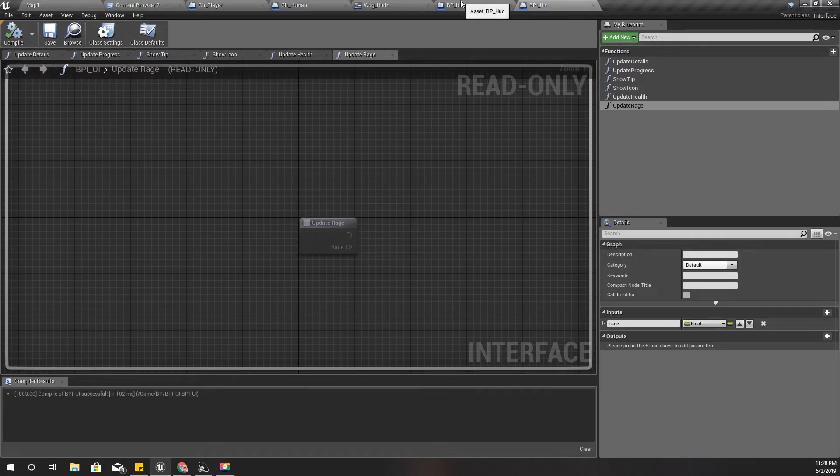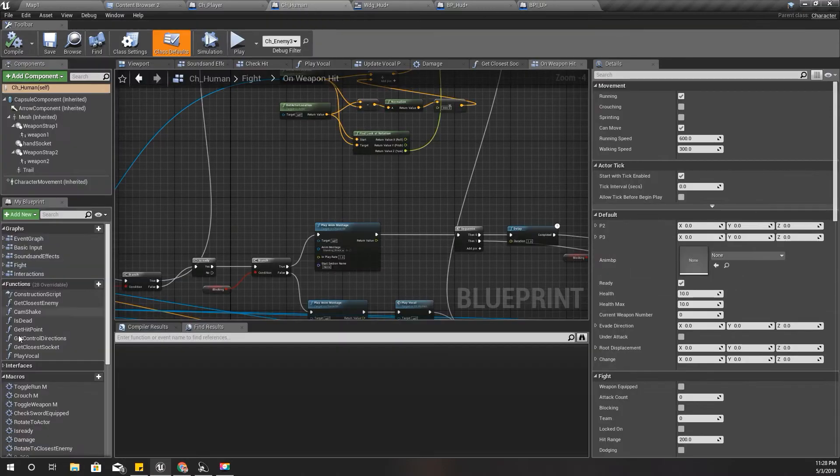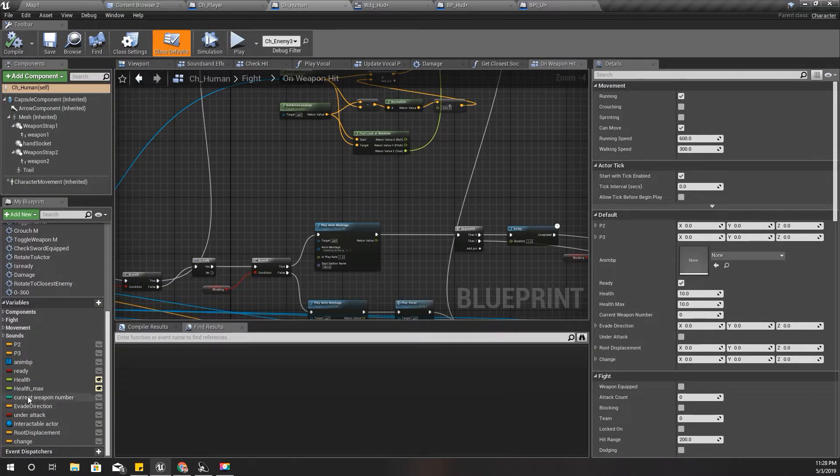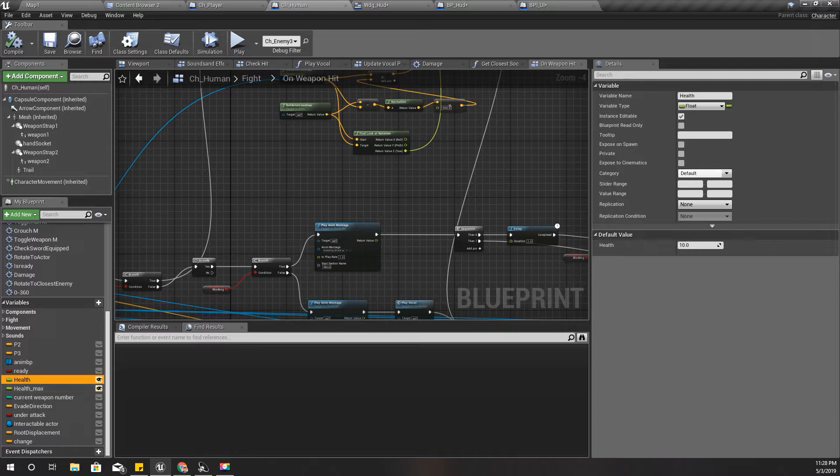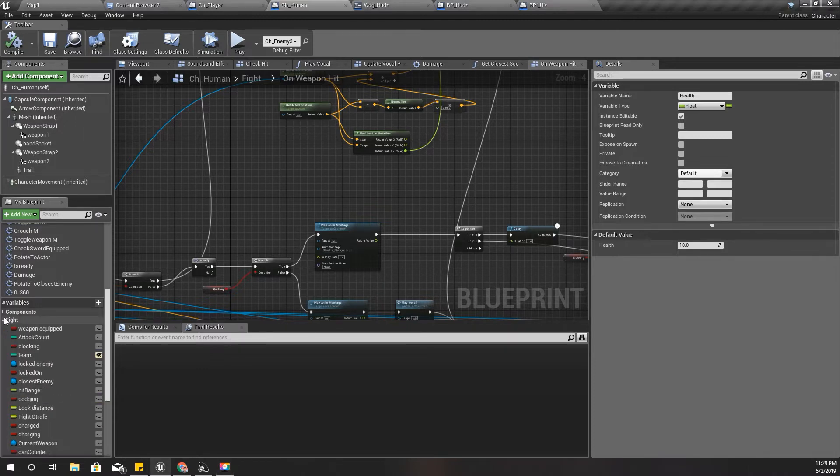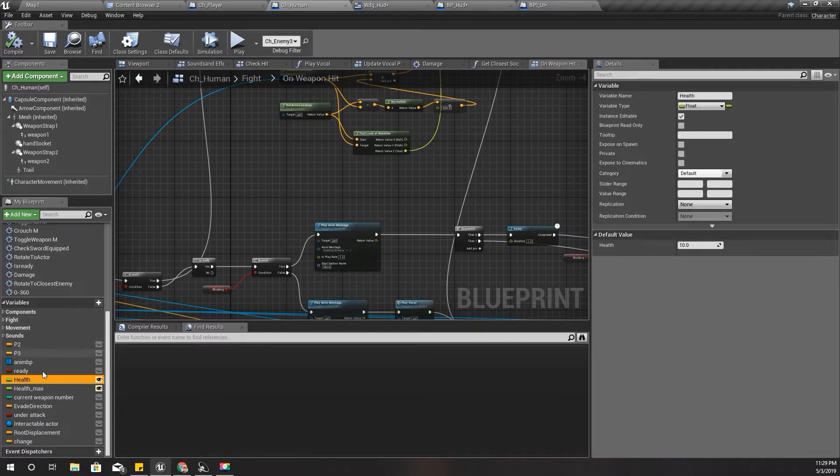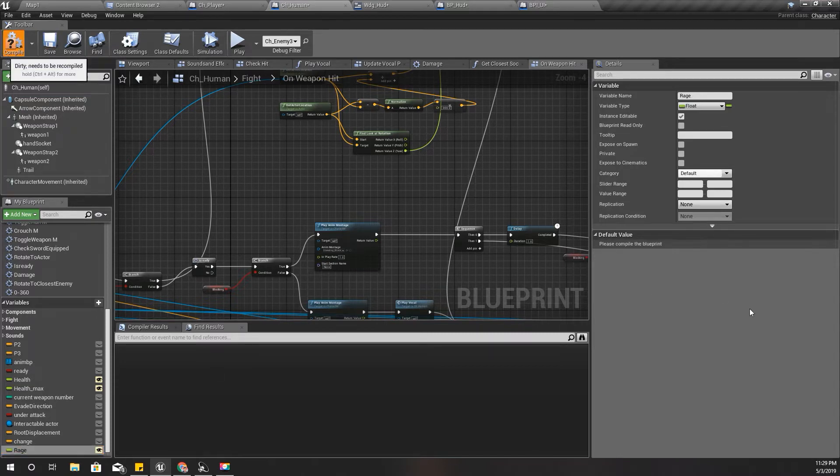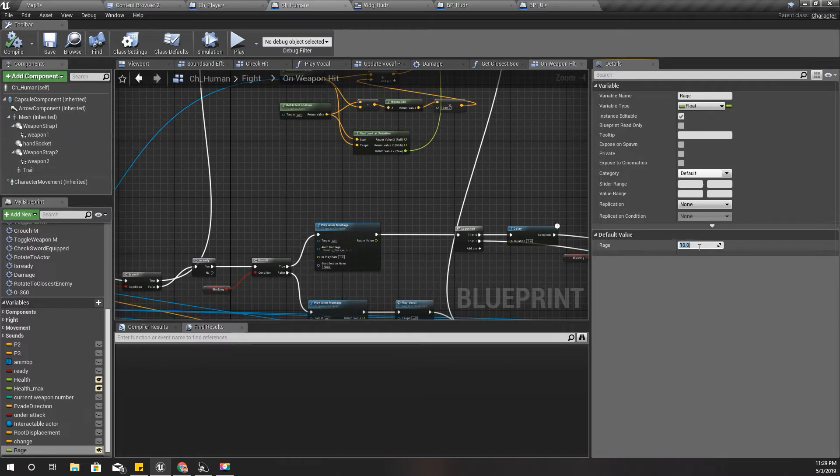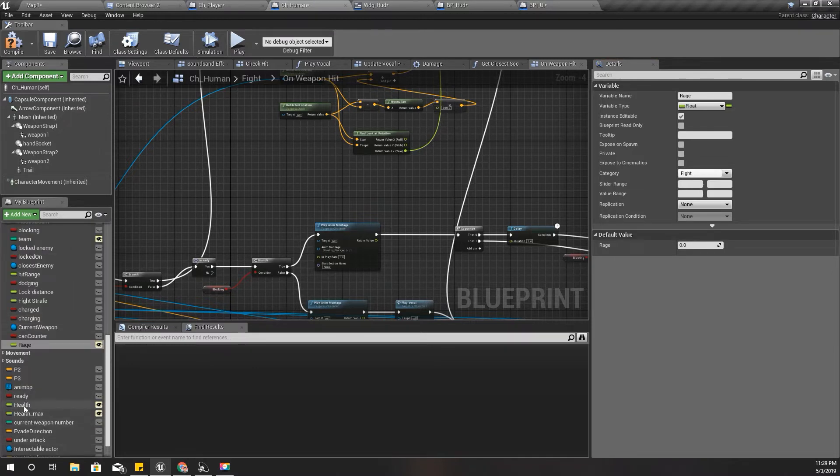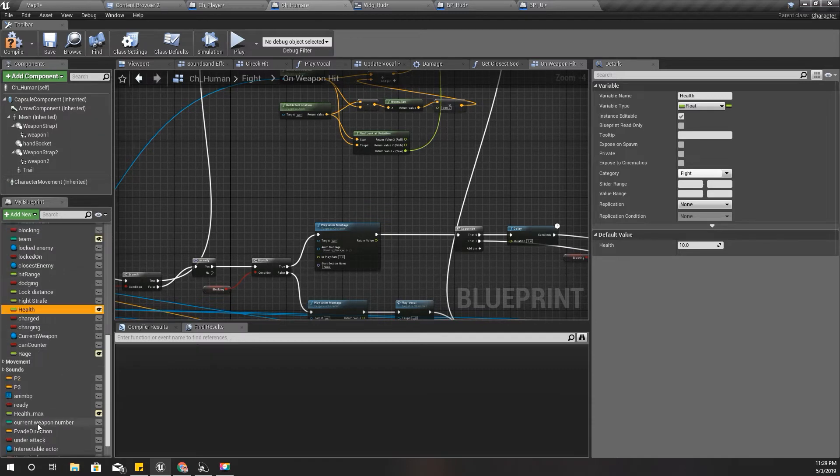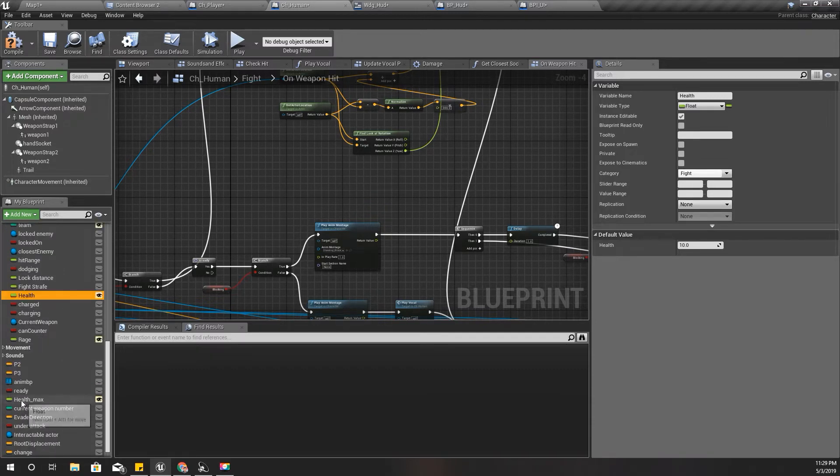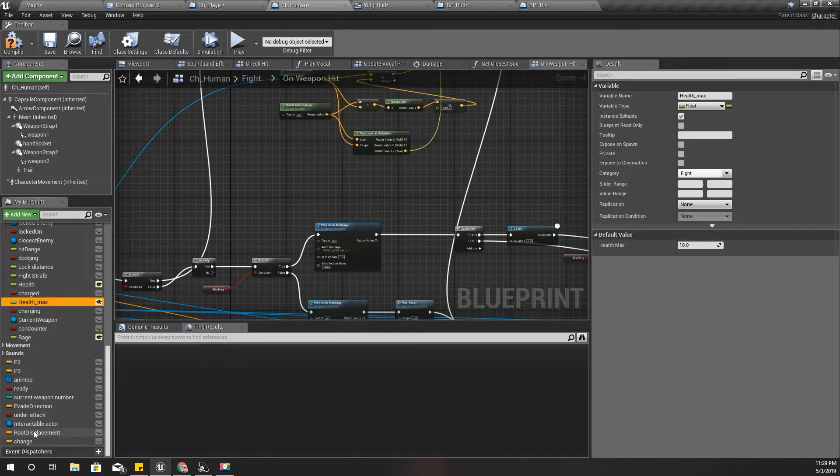Just like here, I need a variable to hold rage value. But I think I don't need a max value, I'll keep only one value like this: rage. The default value should be zero. I'll put these variables under fight.